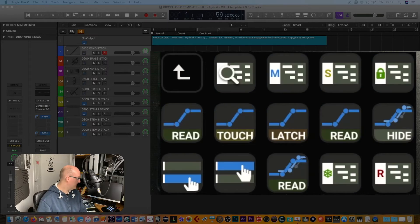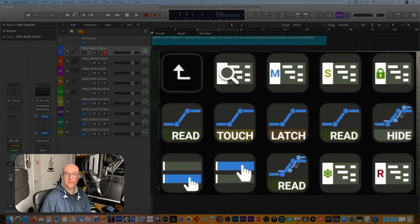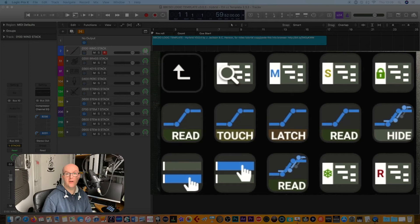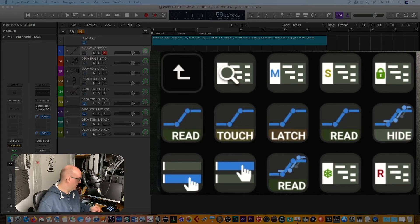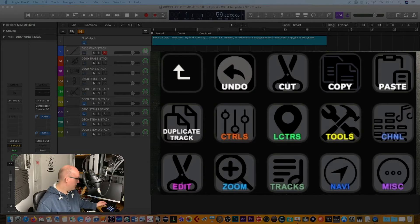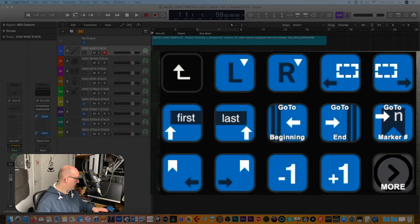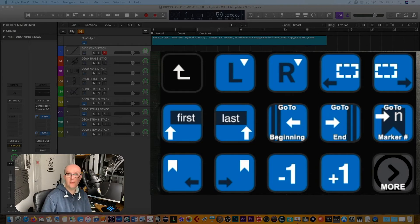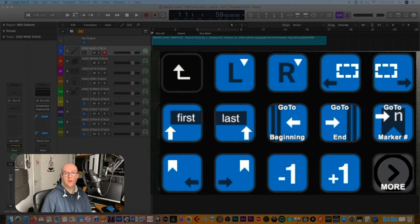You've also got different track commands as well, so changing different automations from read, write, latch, etc. These have all been tested, these all work, and these are all very useful as a quick way of going in there rather than using the keyboard shortcut. Of course the navigation you can go into a deep dive of those. So let's have a look at how this looks like in Logic.